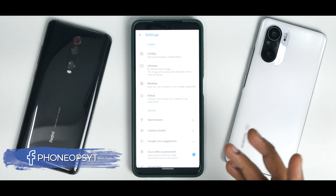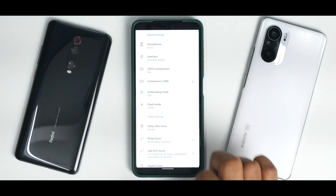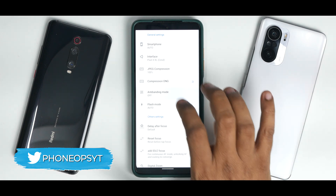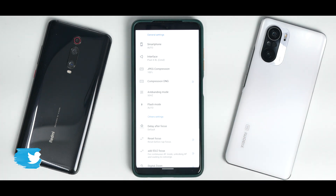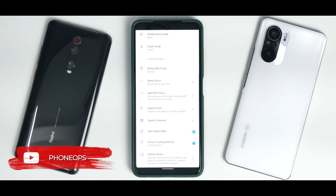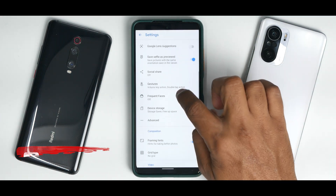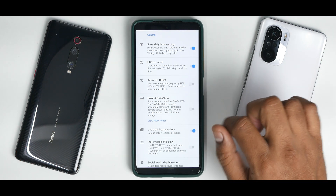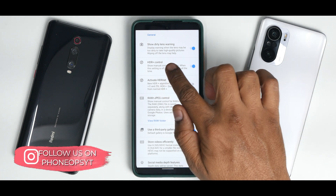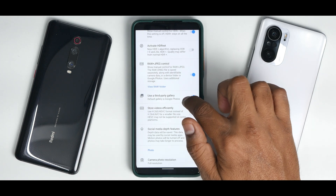Now we move to global settings. Go to the global interface and select Pixel 4 XL. JPEG compression set to 100%. Anti-banding set to 50. One more feature — auto night sight. Enable this so that it switches to night sight whenever needed. Now go to advanced. Enable raw plus JPEG control. Also enable HDR plus control. Make sure these features are enabled.